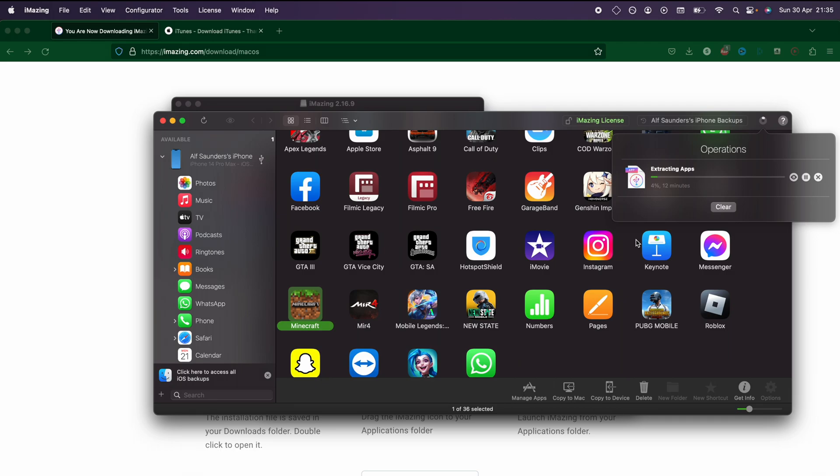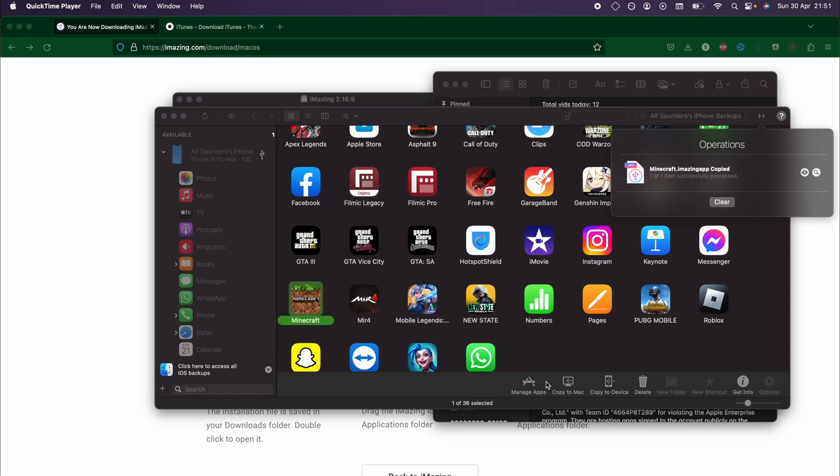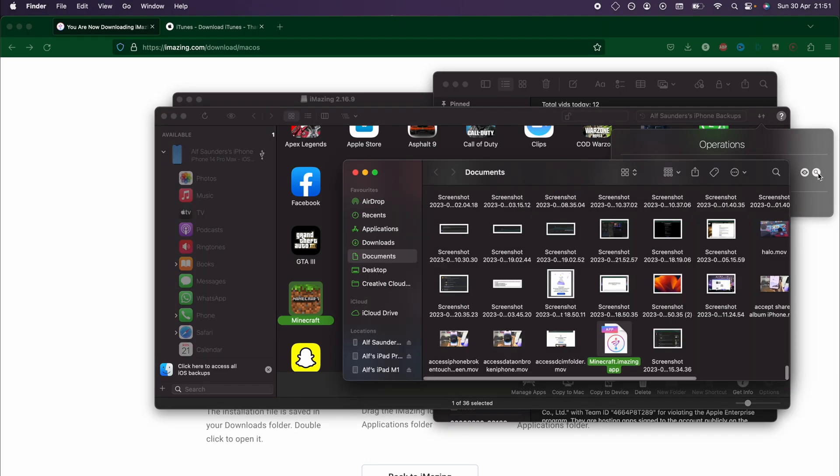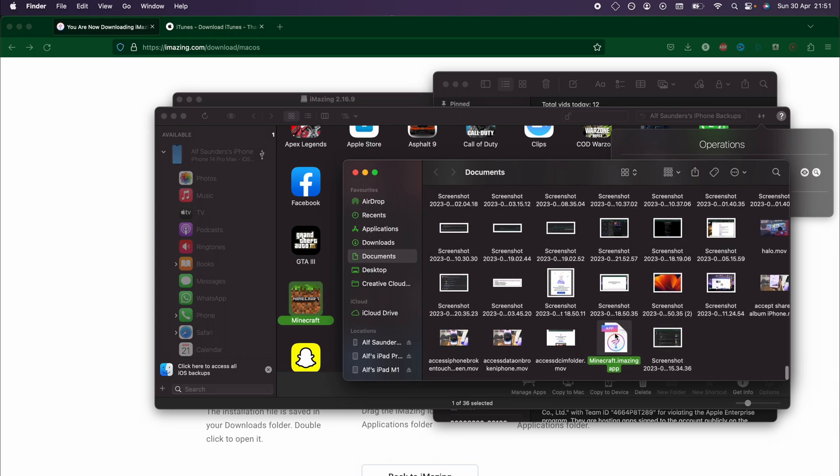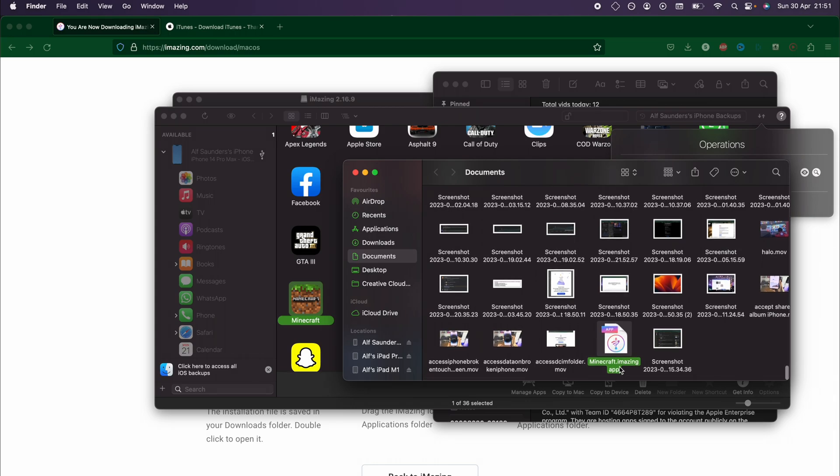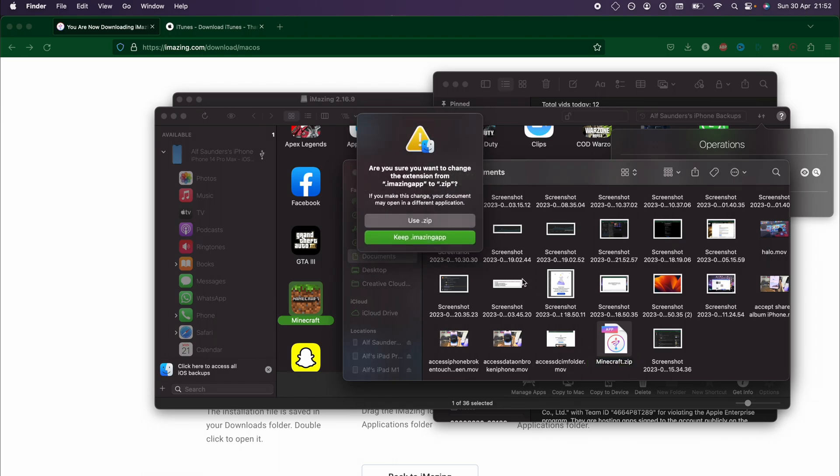I'm going to cut to once this has finished. Now you can see that the app data has been extracted. We'll click on the search to find where this is, and if we rename the .imazing app extension to .zip...